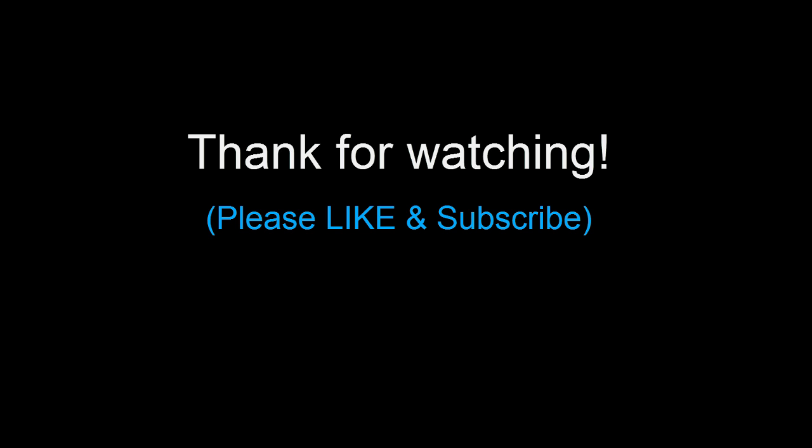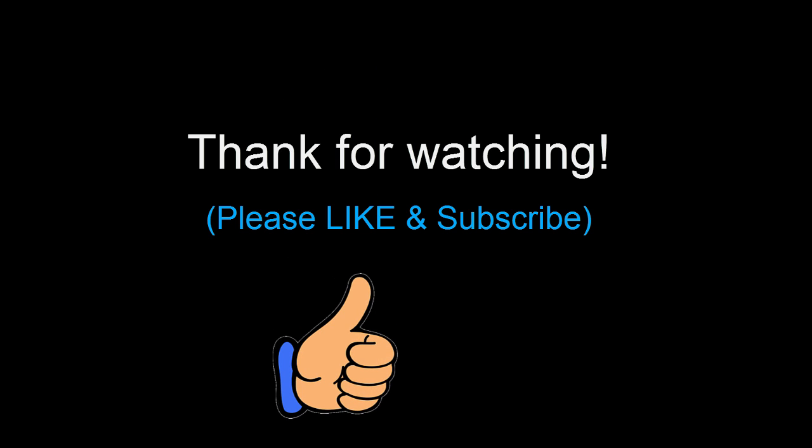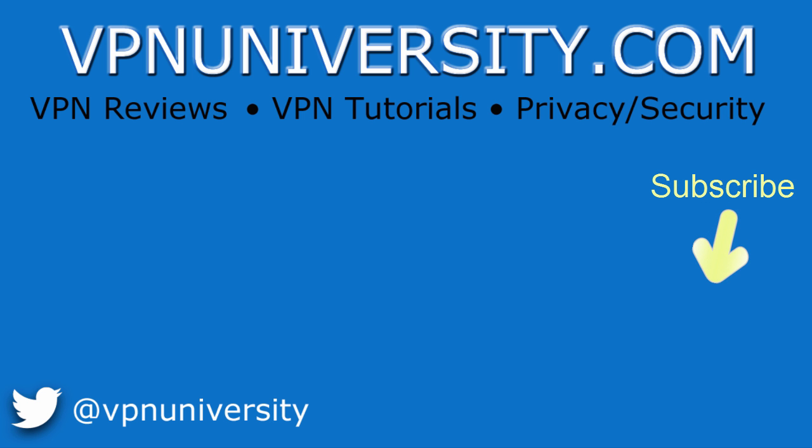All right, guys, that pretty much wraps up this tutorial. Thanks so much for checking it out. If you would please take a quick second and just hit the like button below, it makes such a massive difference in video exposure for this video. And also, if you want to make sure you don't miss any of our VPN reviews and tutorials and stuff, hit the subscribe button. All right, thanks a lot and have a great day.